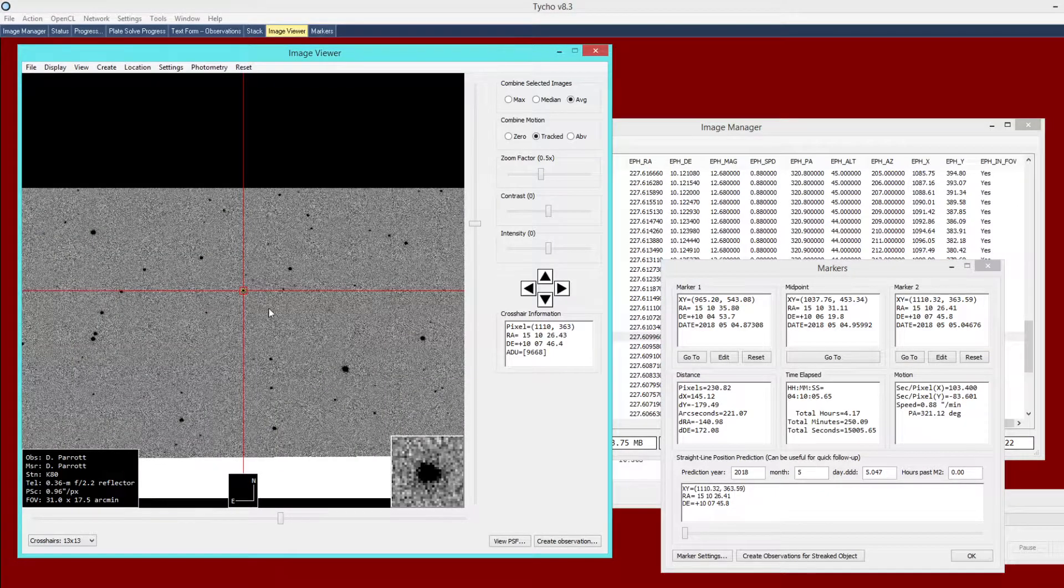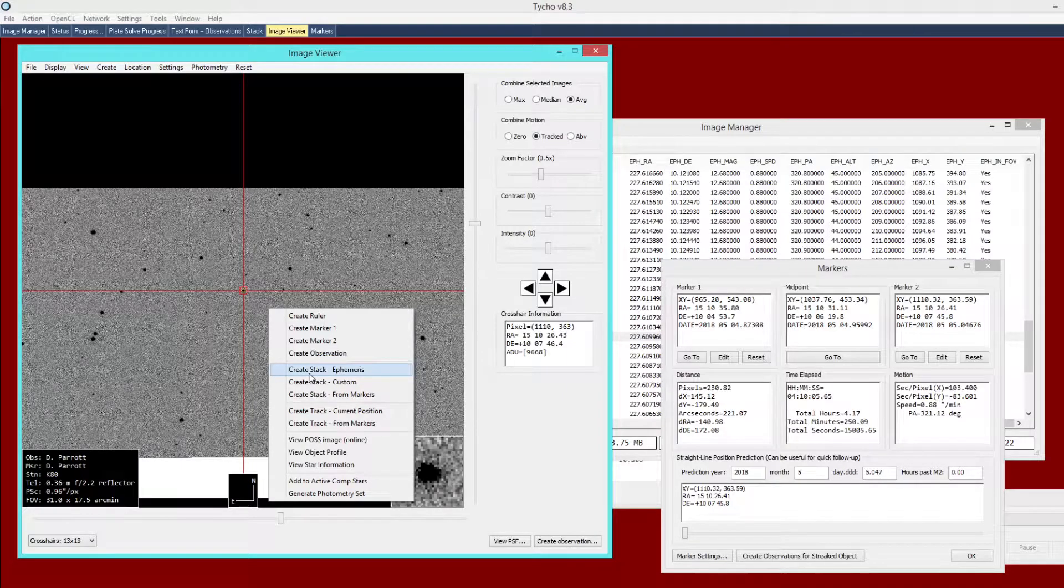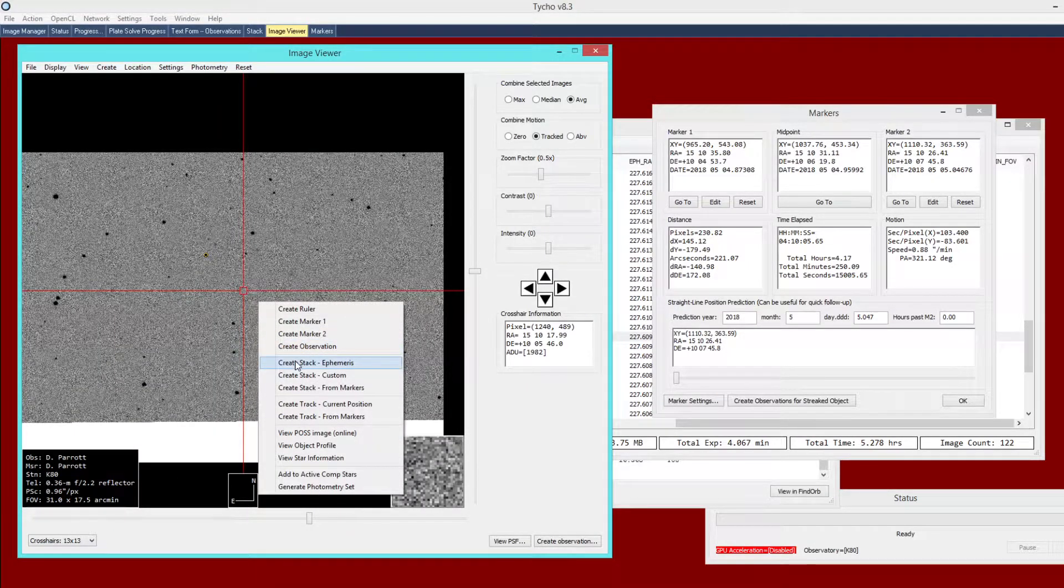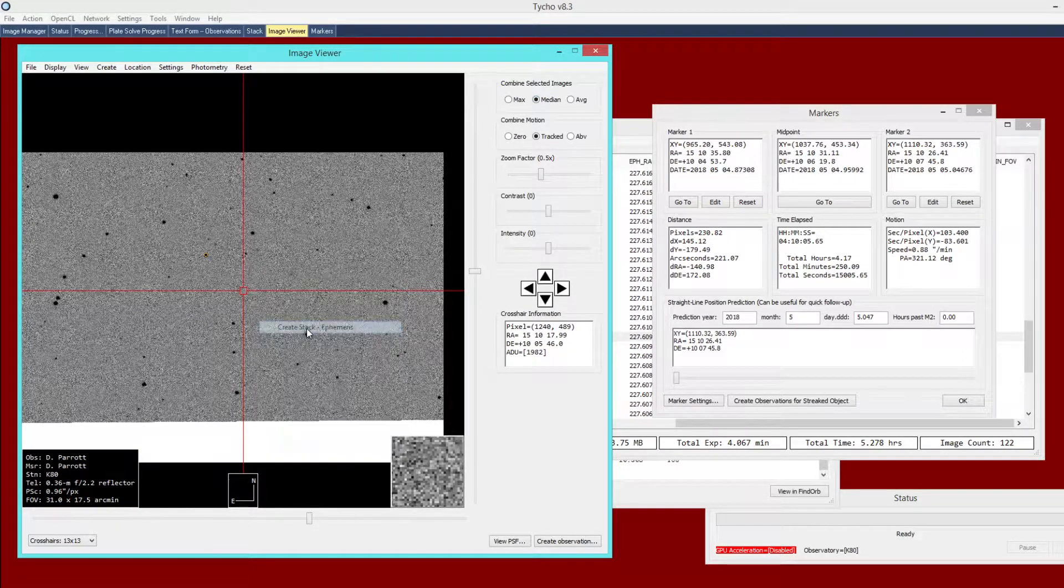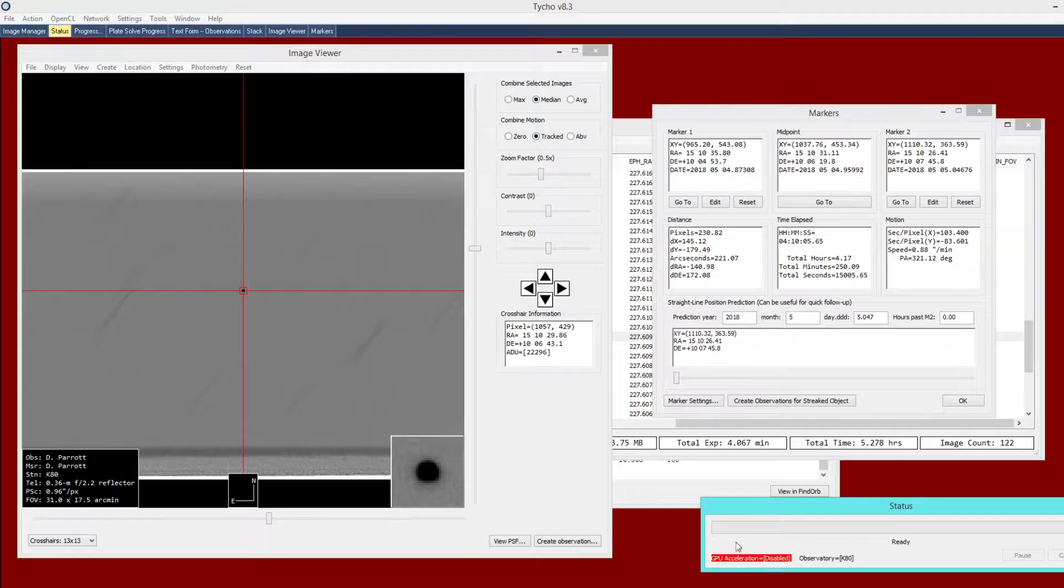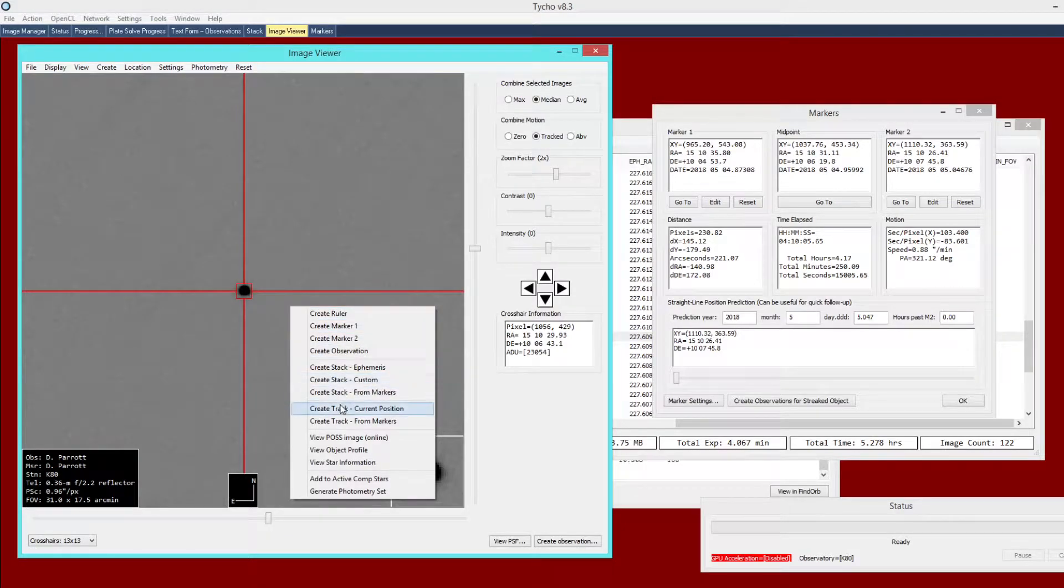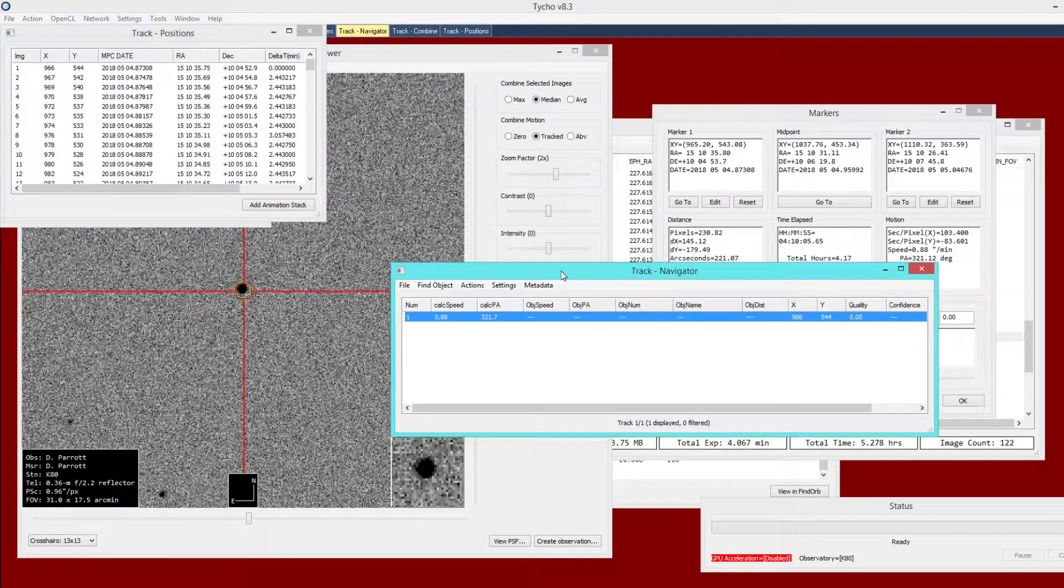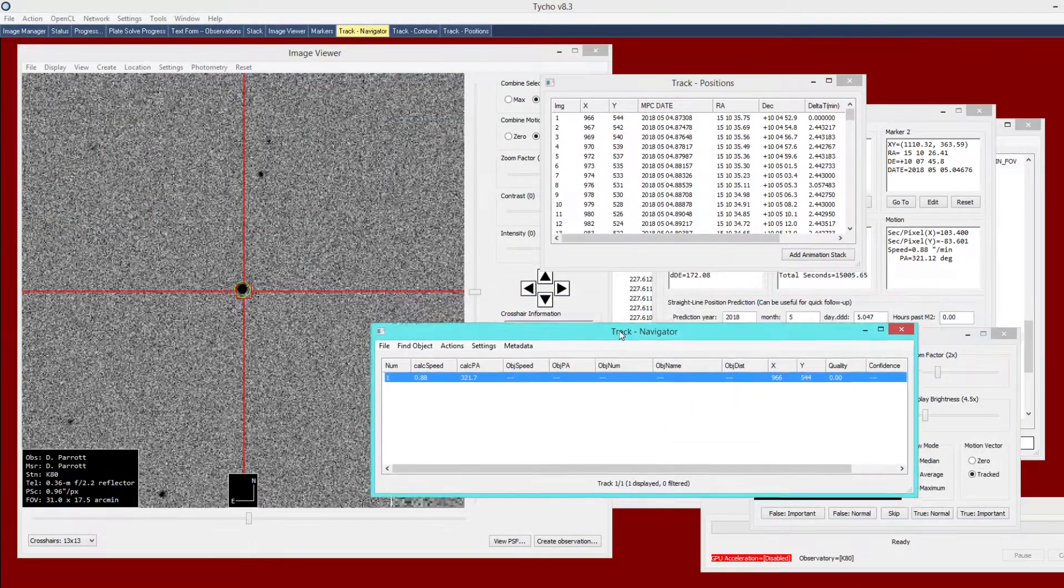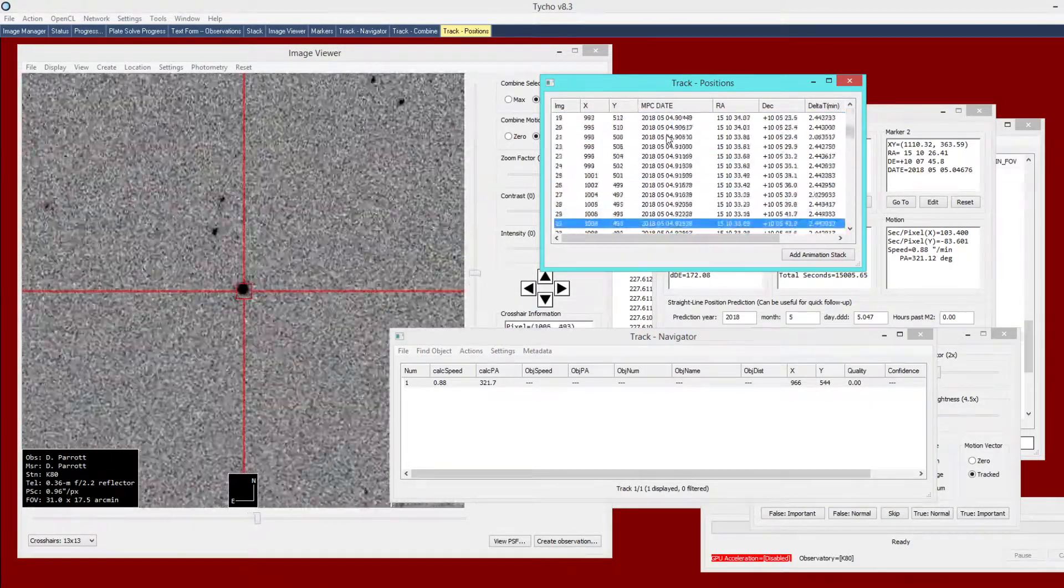That is one approach with the ephemeris information. The other is to basically create a stack. You could create a stack using ephemeris information. I am going to choose median stack just for this example. After a bit of a delay, because I am not using GPU acceleration in this tutorial, if I were it would be much faster. Here we have the median combined stack. I would double click on it and then choose create track current position. This will create a track from that current position. Here we have the object, the track positions.